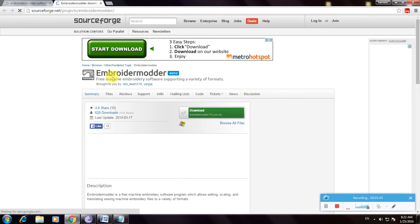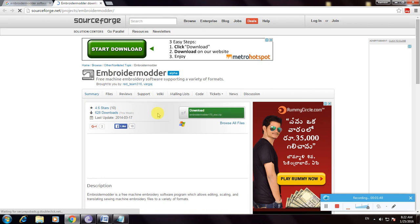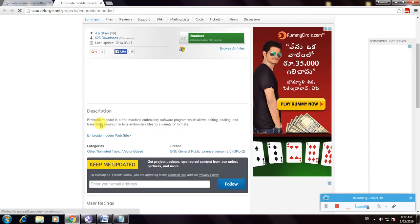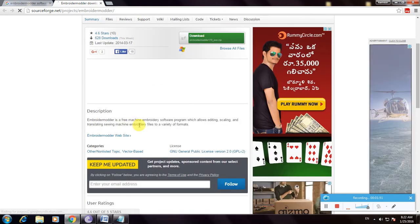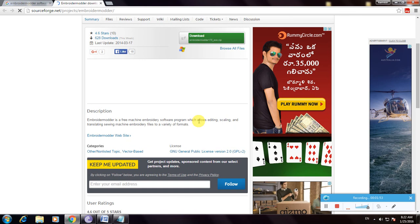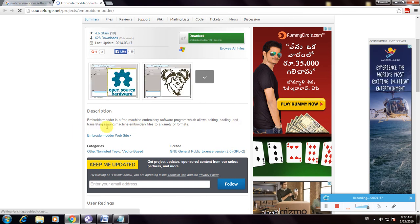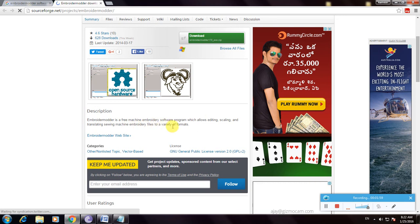So this is Embroider Modder alpha. I want to show the description about this. Embroider is a free mission embroidery software program which allows editing, scaling, and translating sizing machine embroidery files in a variety of formats.